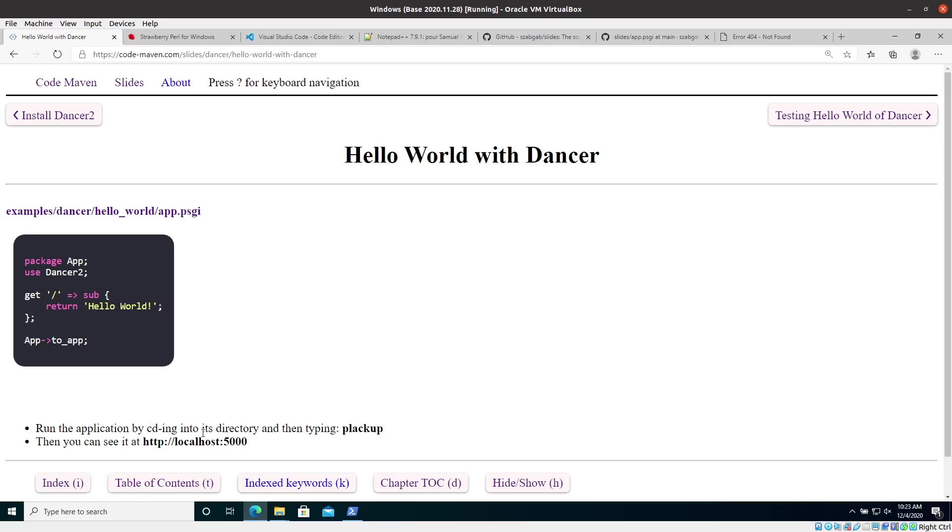And as you can also see, maybe you've noticed the difference now. It's in bold already because I've changed the slide to have the command and the URL stand out a little bit.